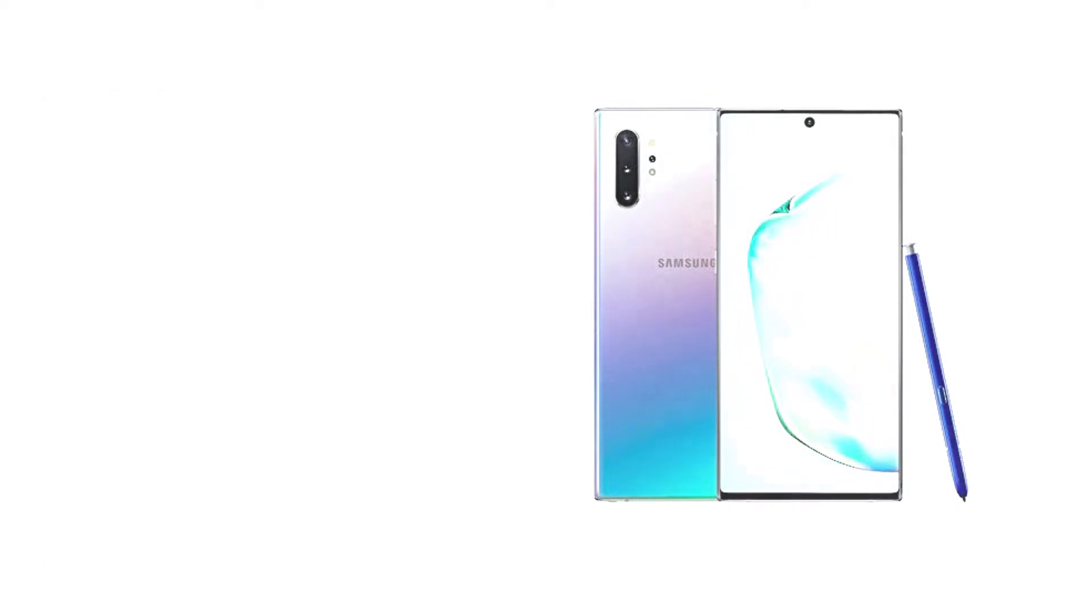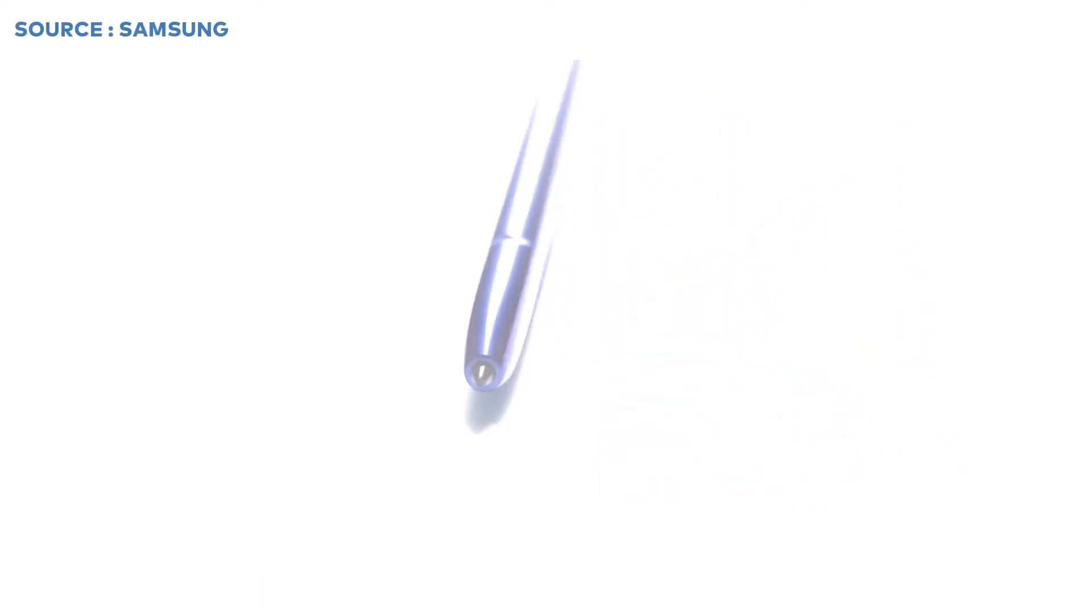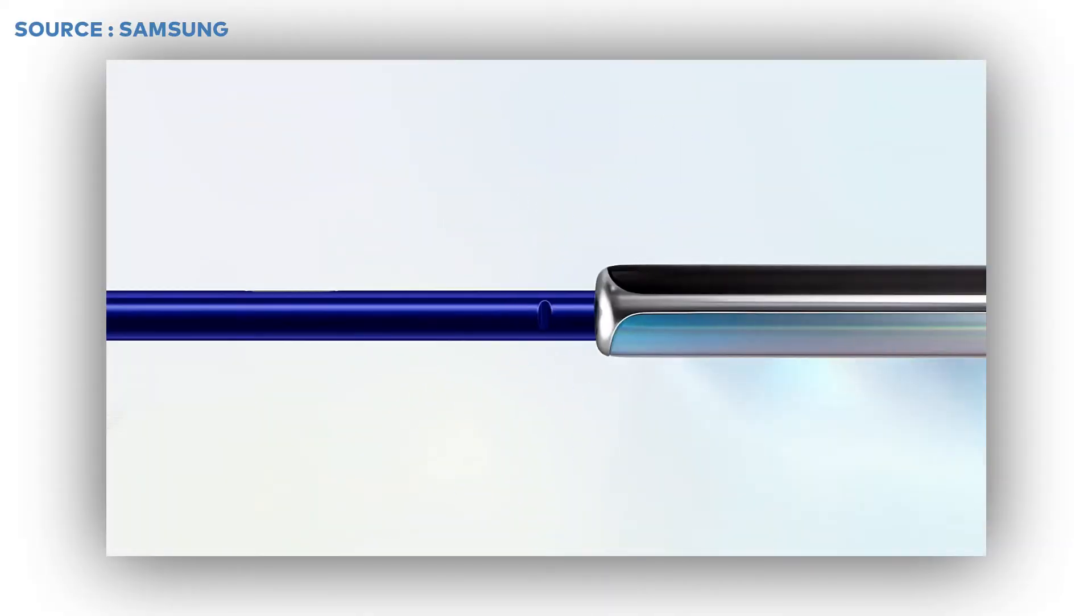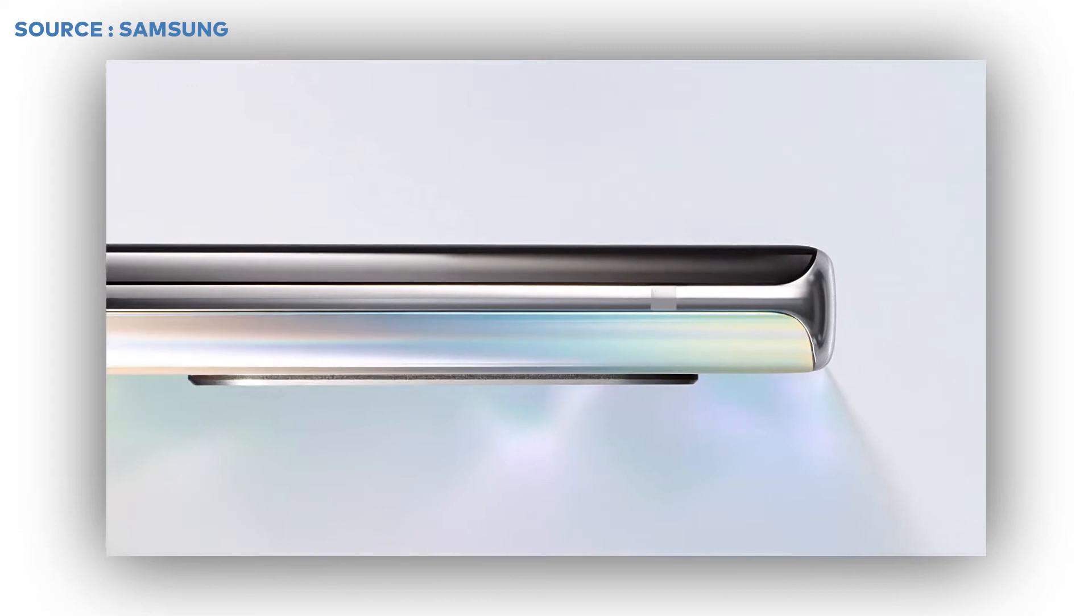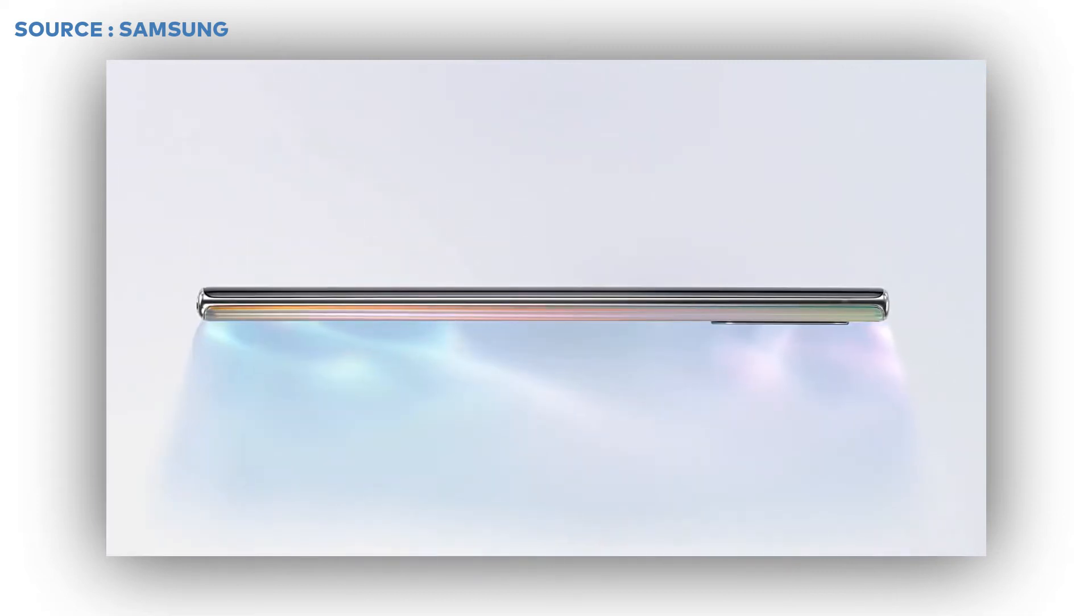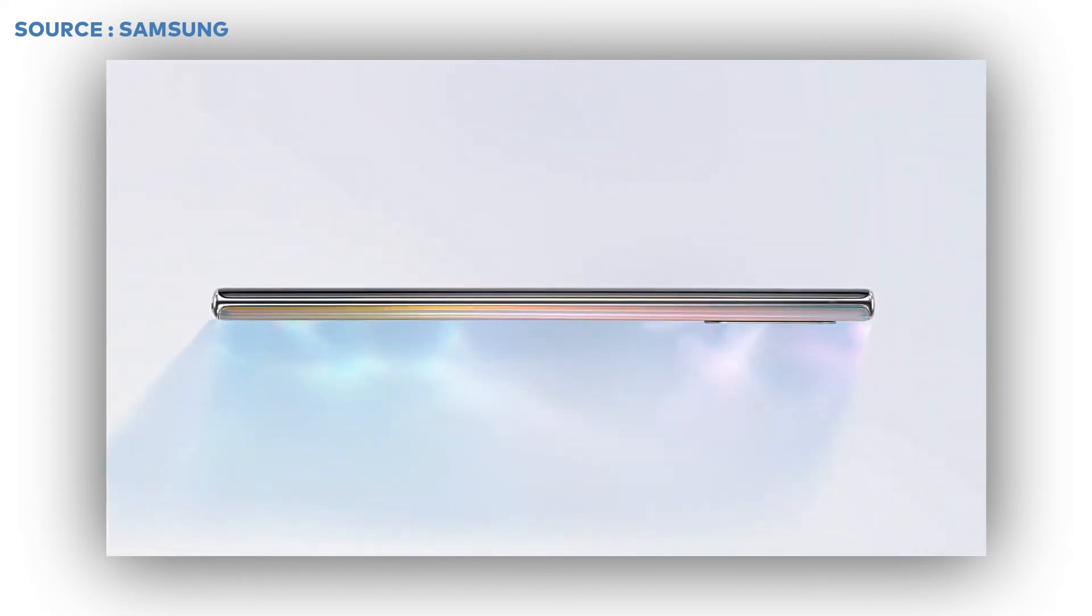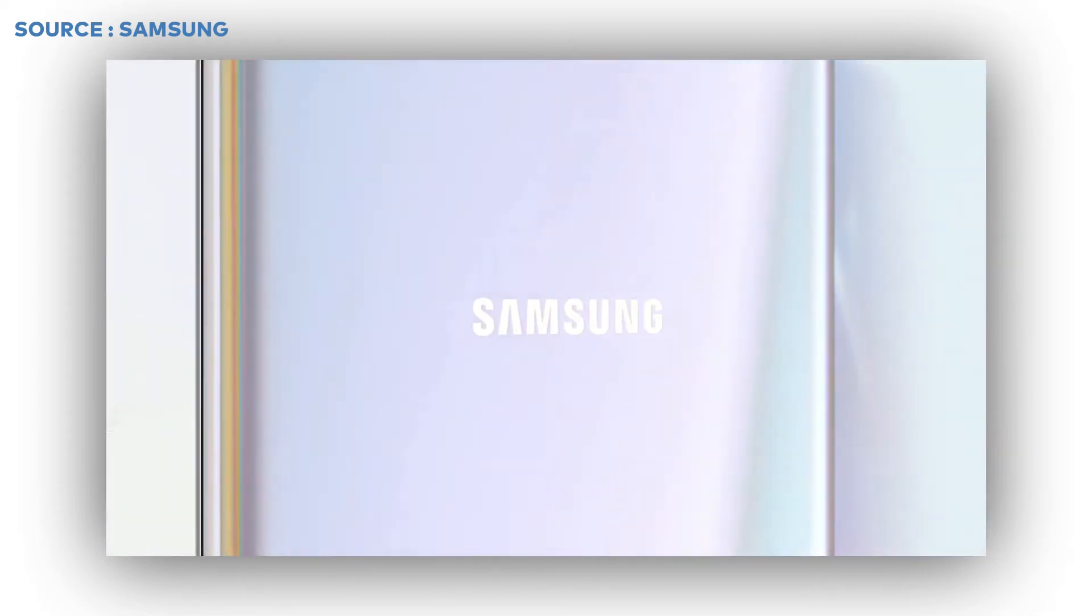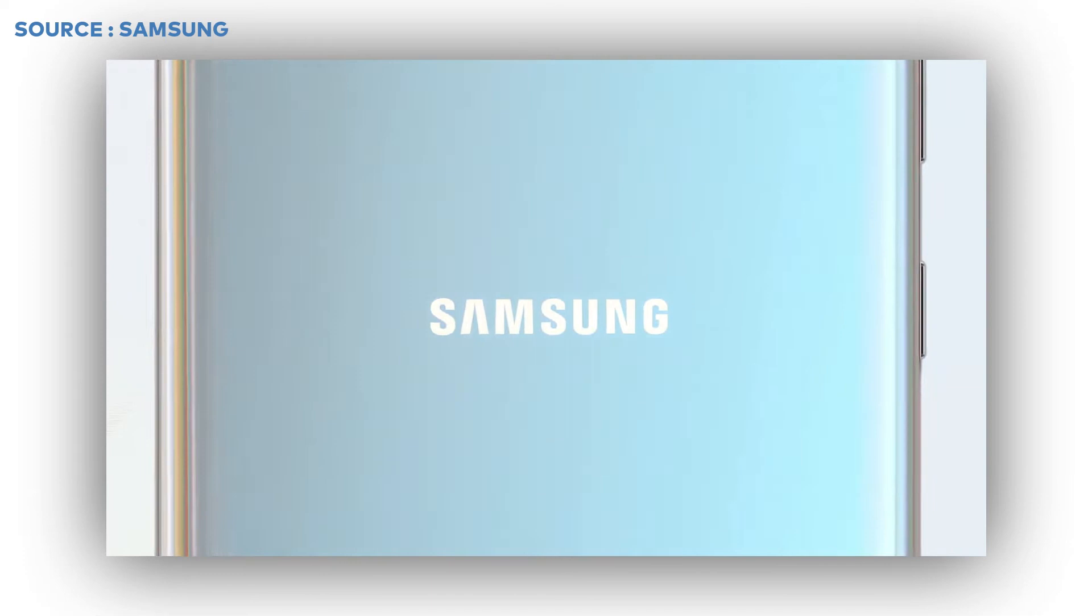Samsung Galaxy Note 10 Plus is available in 2 types of processors based on location: Exynos 9825 or Snapdragon 855. It is available in 12GB RAM.